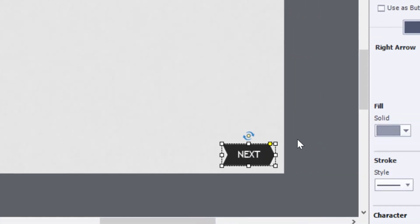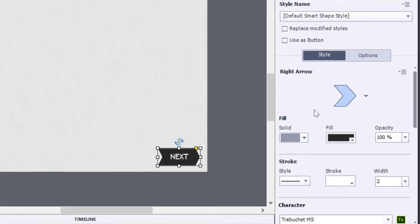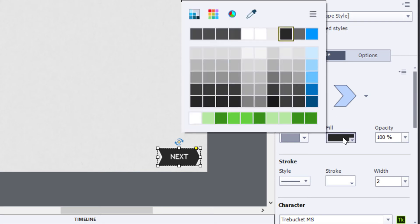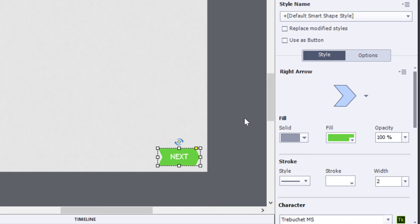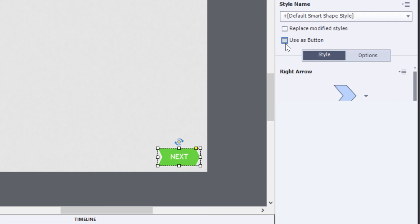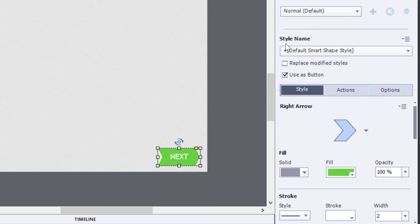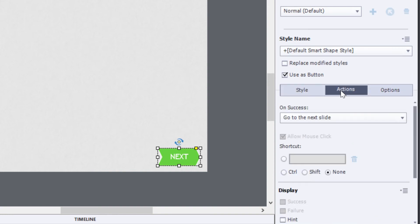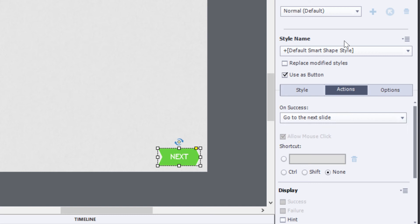Now before that arrow is going to work for me, I'll need to turn it into a button. I want to turn it into a button, but first I'm going to change the fill color to a nice default green, and that'll be the color for my end piece. I'll choose the use as button option here, and then automatically a new action panel will be added and go to the next slide is selected as the default action, and that's what I wanted to do anyway.